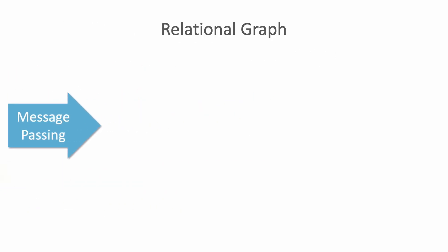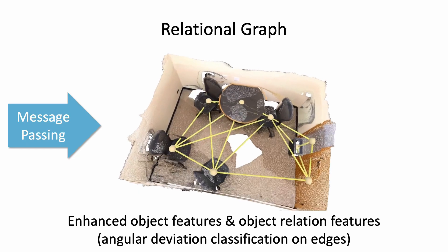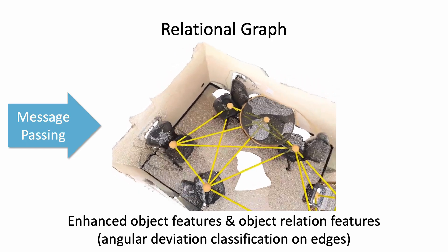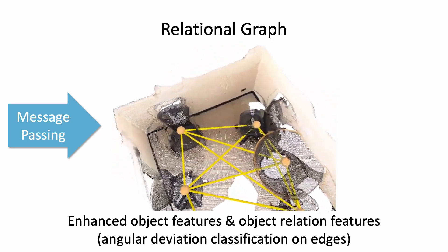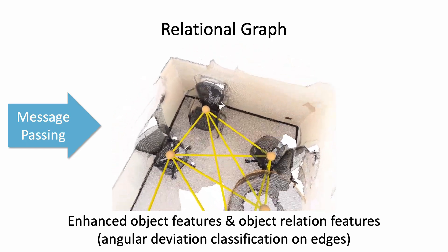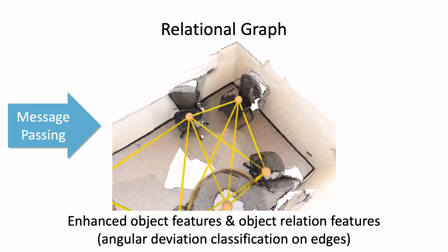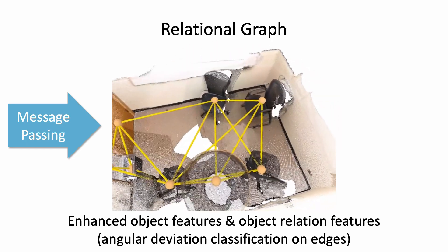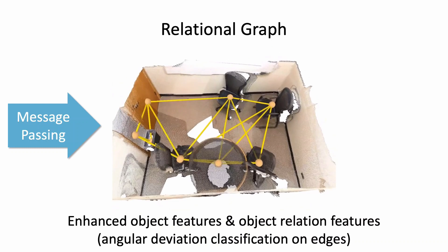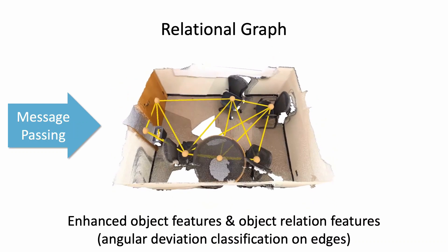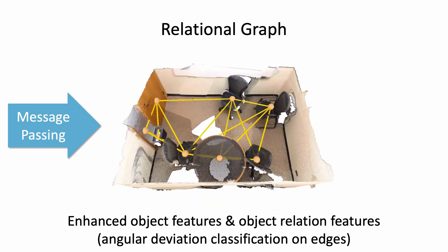The created scene object graph is fed into the proposed relational graph module. Here, a message-passing neural network propagates object features and leverages knowledge of spatial arrangements. Learning relationships is enforced by a proxy classification loss for relative object orientations.